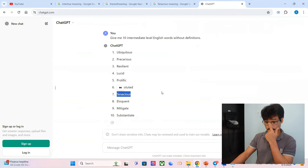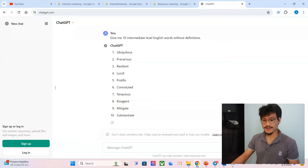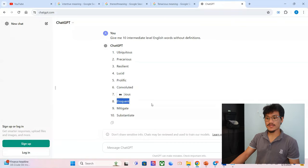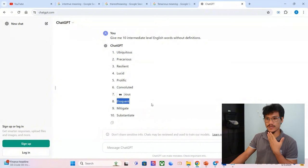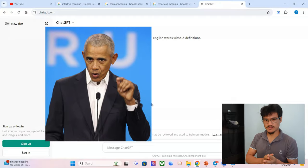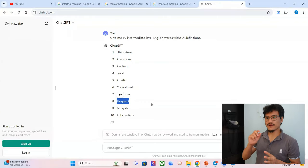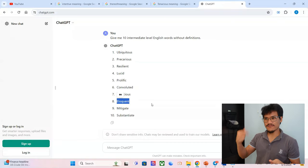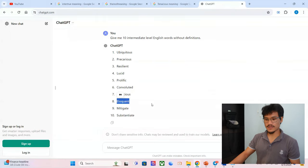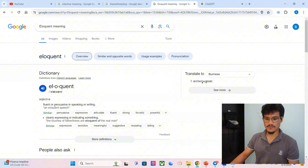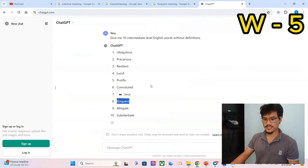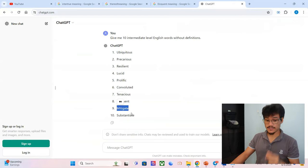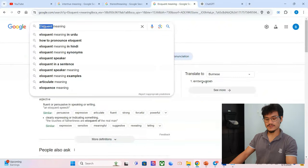Eloquent. Eloquent is someone who speaks very clearly, effectively. For example, let me just give you one example: Barack Obama is an eloquent speaker. Very effective speaker, right? Effective, fast, clear, profound speaker. Fluent or persuasive in speaking or writing. An eloquent speech. Yes!